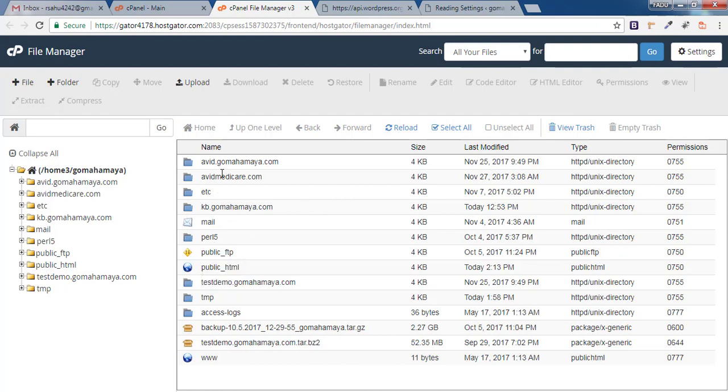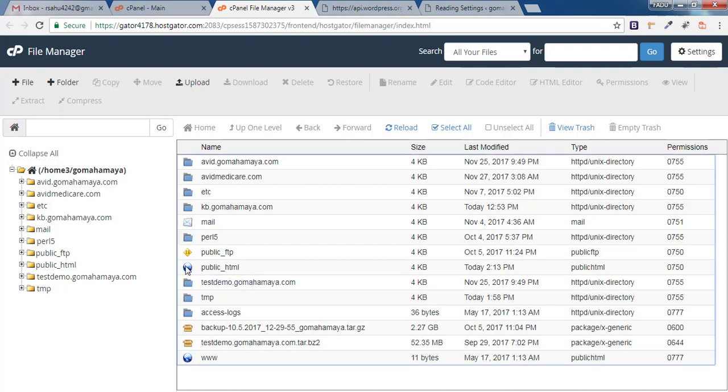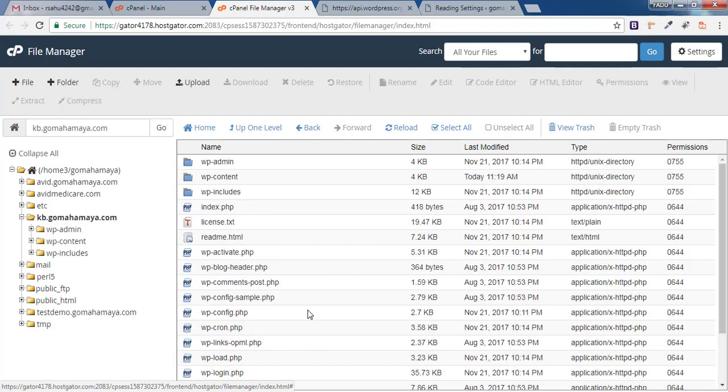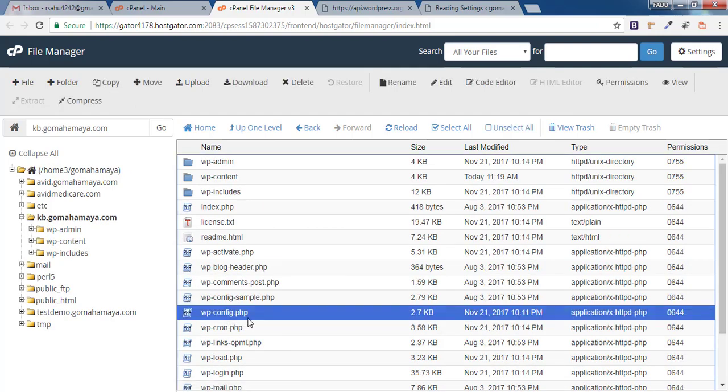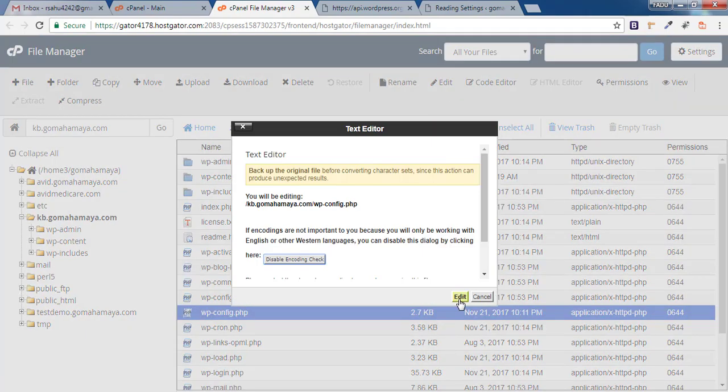If it's a subdomain or addon domain, it will be outside. My domain is inside public_html. Click on that, and you'll find wp-config.php. Click on Edit, and click Edit again.